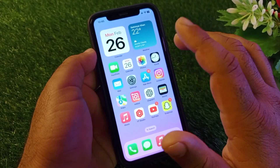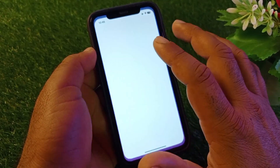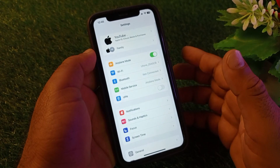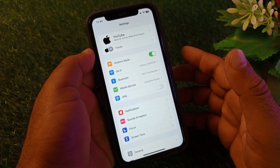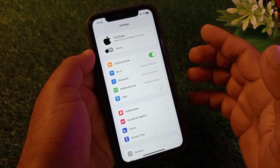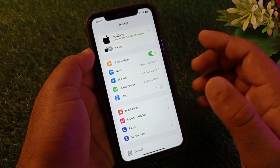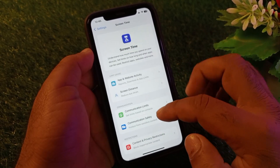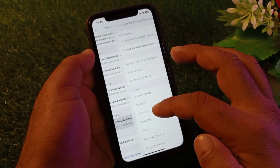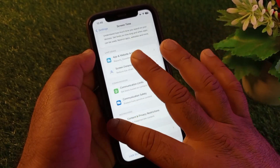First, open the Settings of your iPhone or iPad and make sure you have an active internet connection. If there is any connected VPN, disconnect it. Then go to Screen Time and click on Content and Privacy Restrictions — if this is turned on, turn it off.